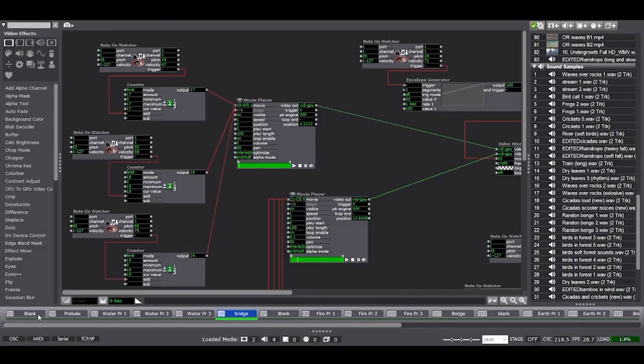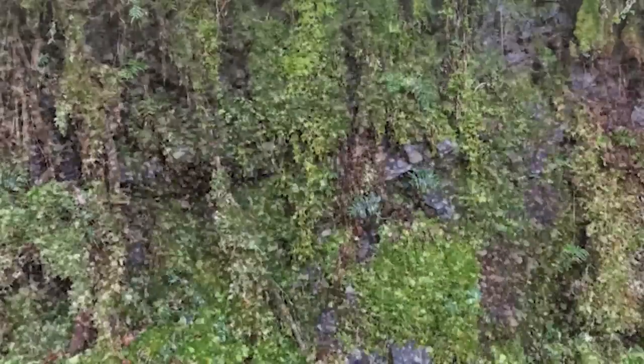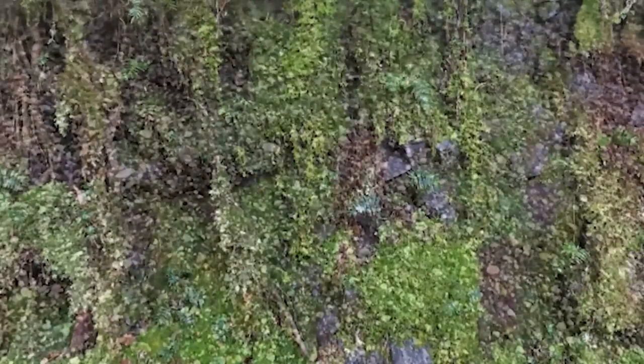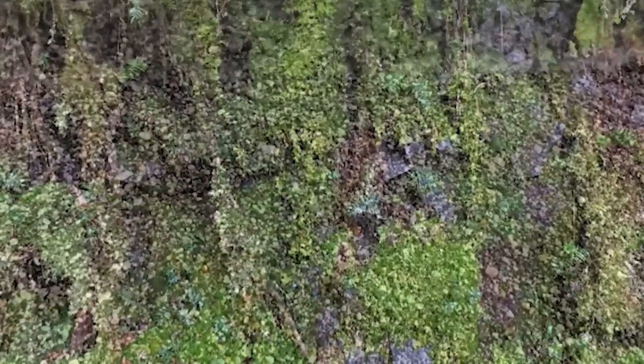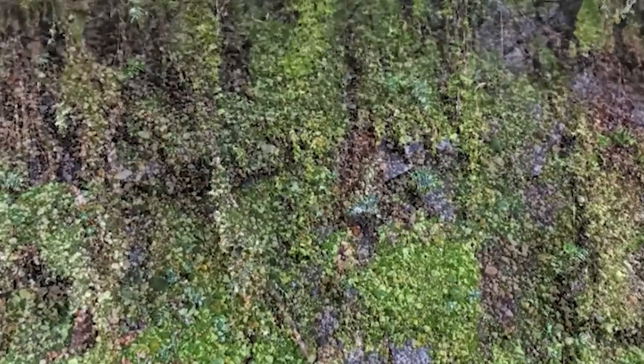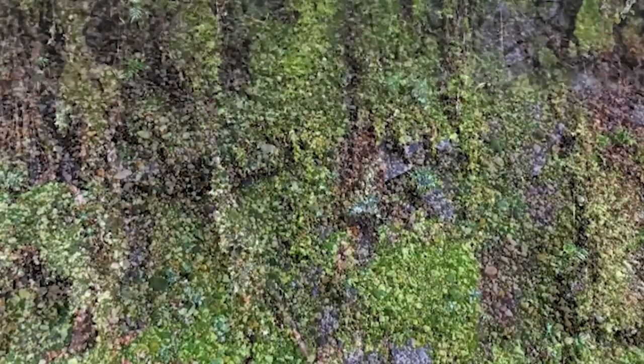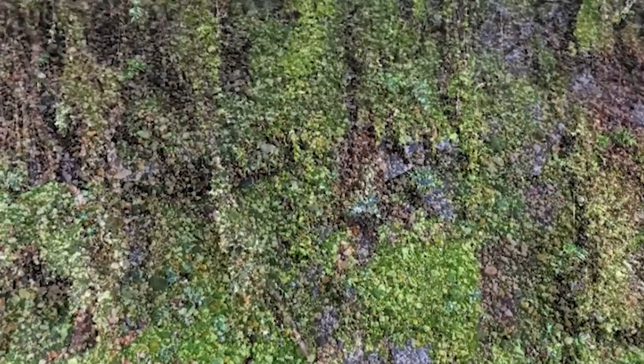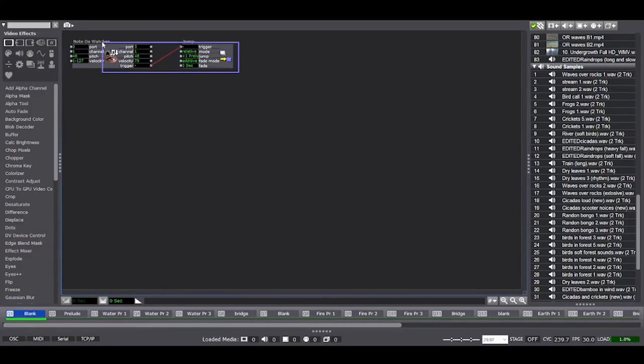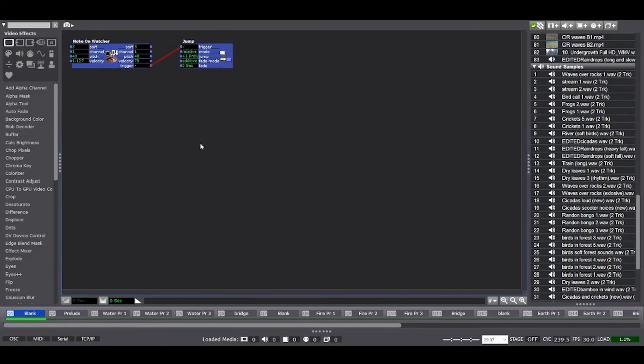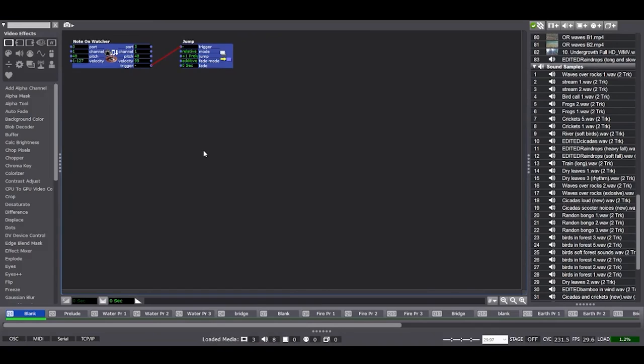I made these bridge scenes between every element to represent the interconnectedness of nature and have scenes where the elements are interacting with one another. To move from one scene to the next I created jumpers and they are activated by the piano and the midi controller.